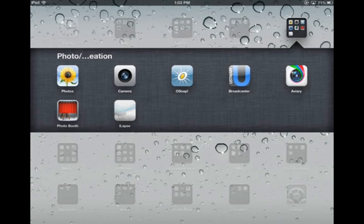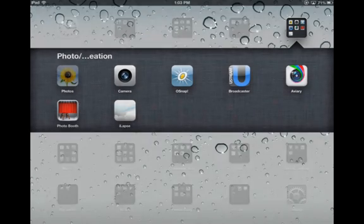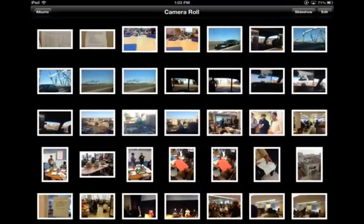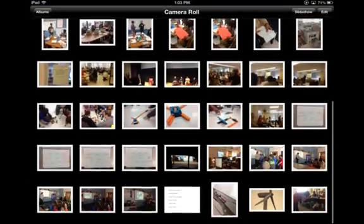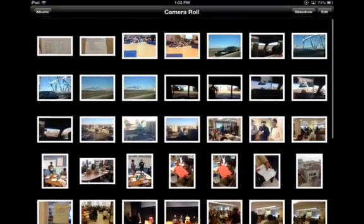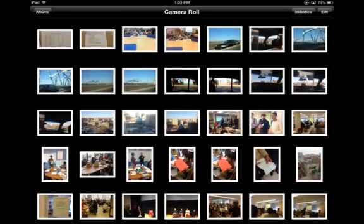Anyone who's started using the camera on their iPad will notice that the camera roll starts to fill up pretty quickly with photos. Today I'm going to show you how to organize them into albums.